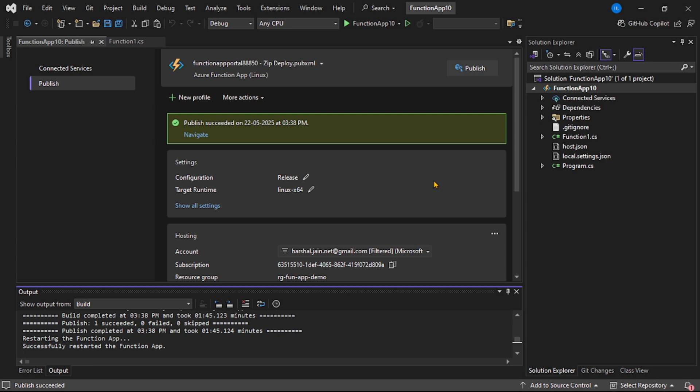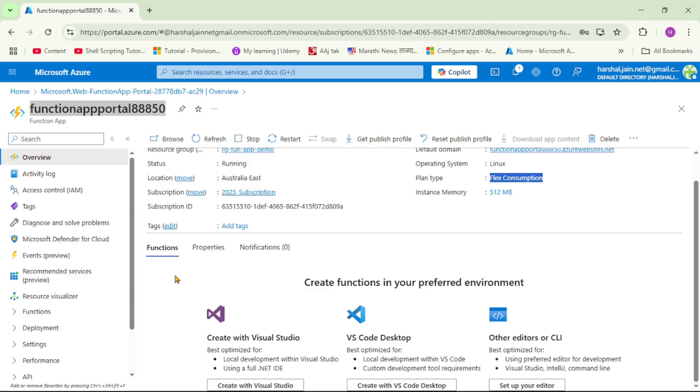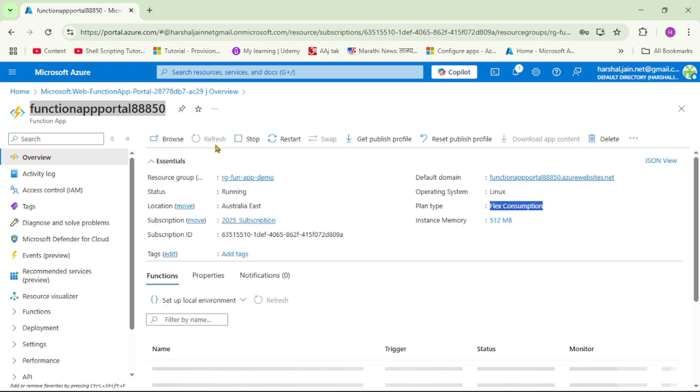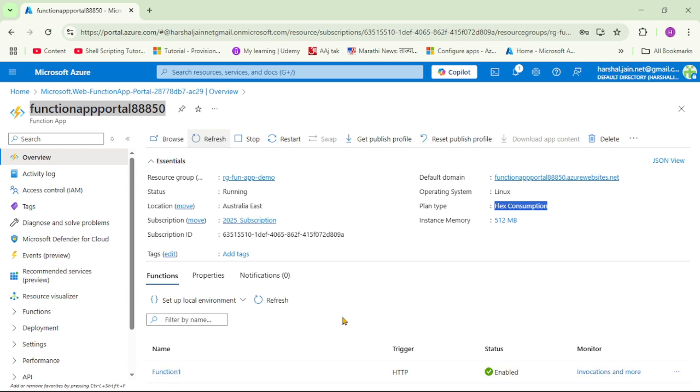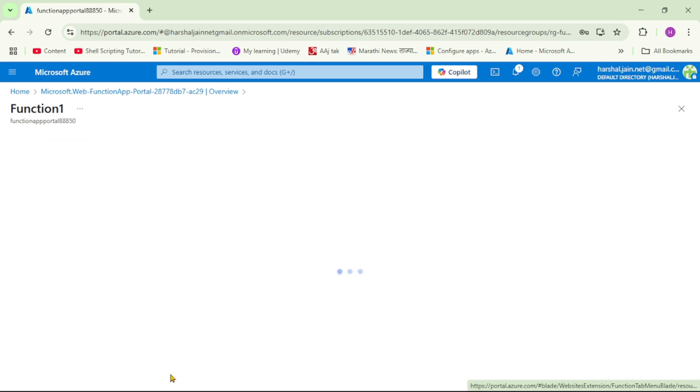The publish has been successful, so let's cross check. As of now under functions we cannot see anything, so I'll say refresh.